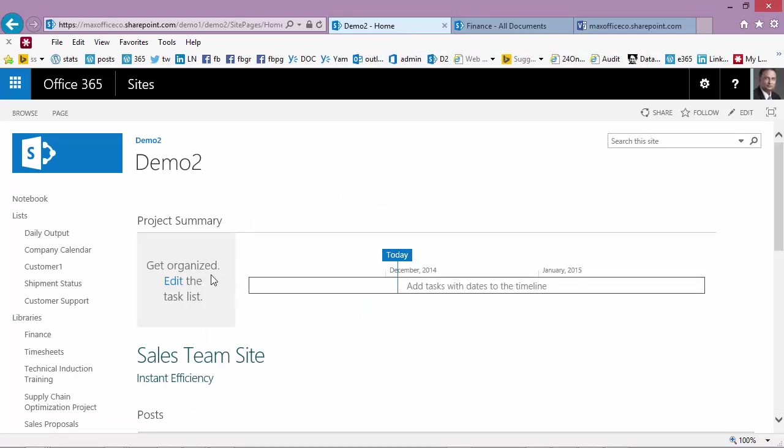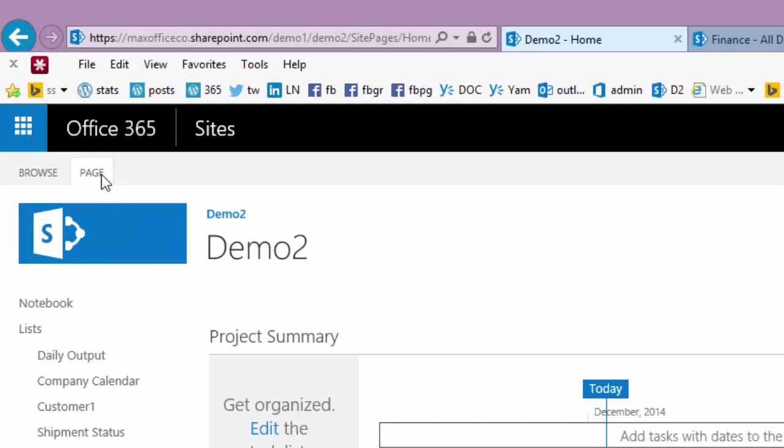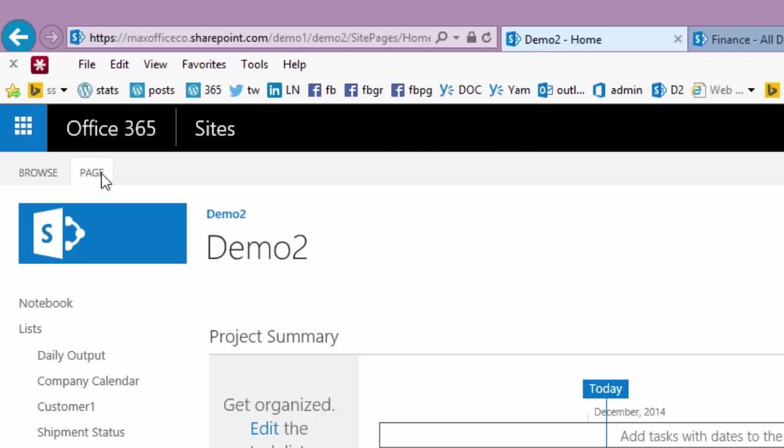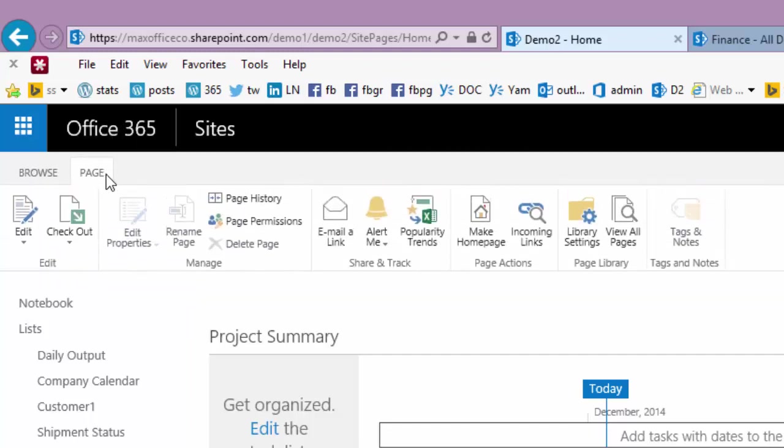Go to the home page. You will see a page option here. Of course you need to be an administrator with edit permissions on the page and the site. So when I click here a ribbon opens and we want to edit the page.